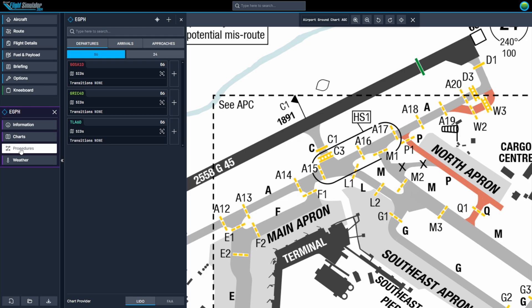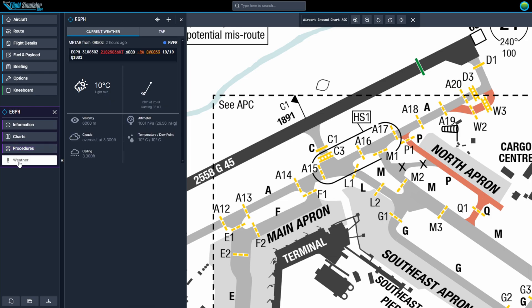The Weather tab provides real-time weather information for the selected airport, including current wind speed and direction, visibility, temperature, cloud cover, and any active weather alerts. You can also view the altimeter setting, which is crucial for setting your aircraft's altimeter to the correct pressure for accurate altitude readings.